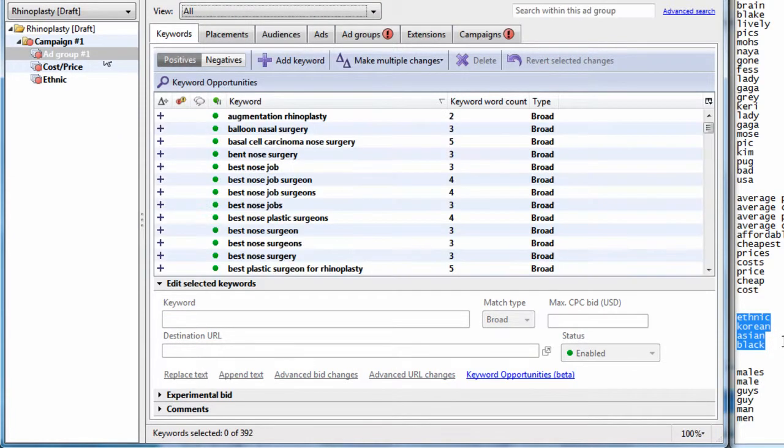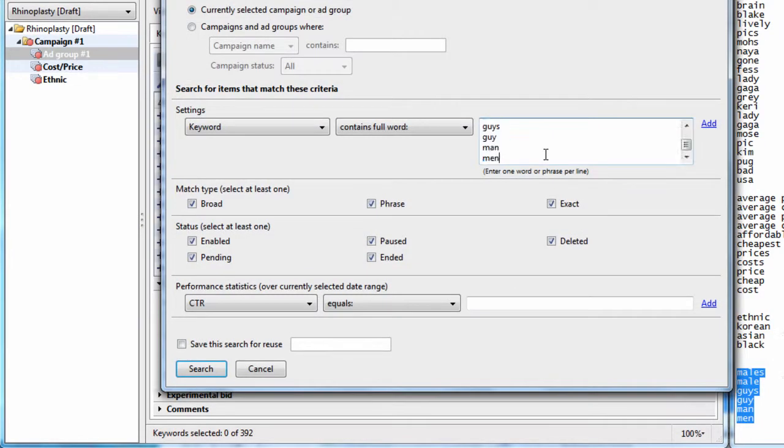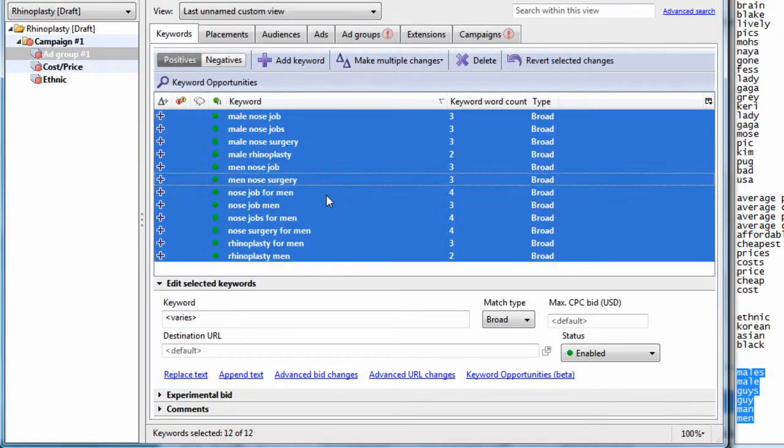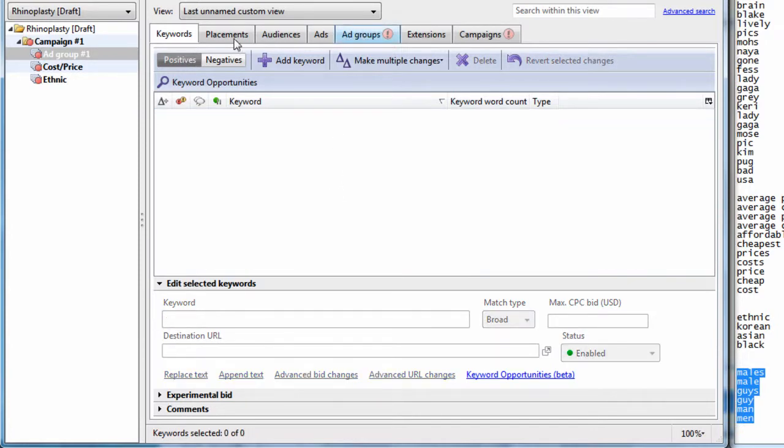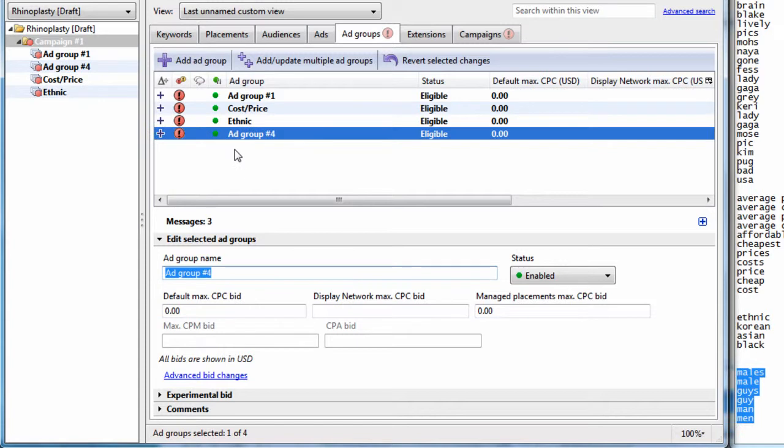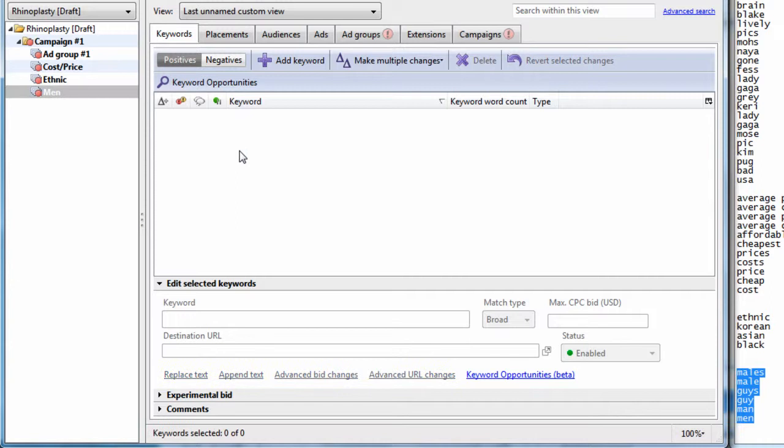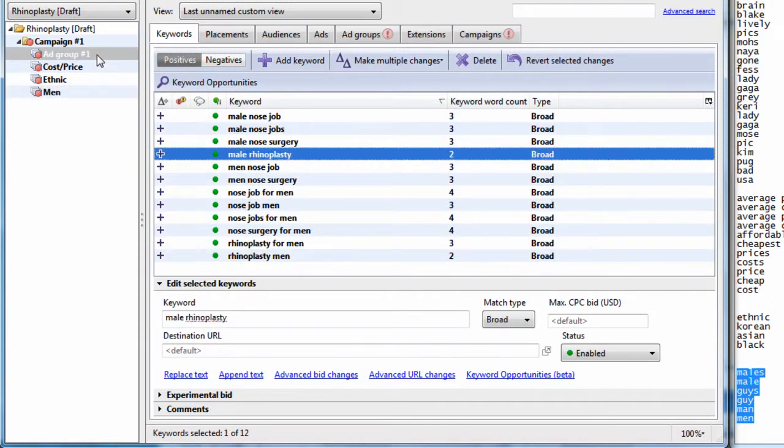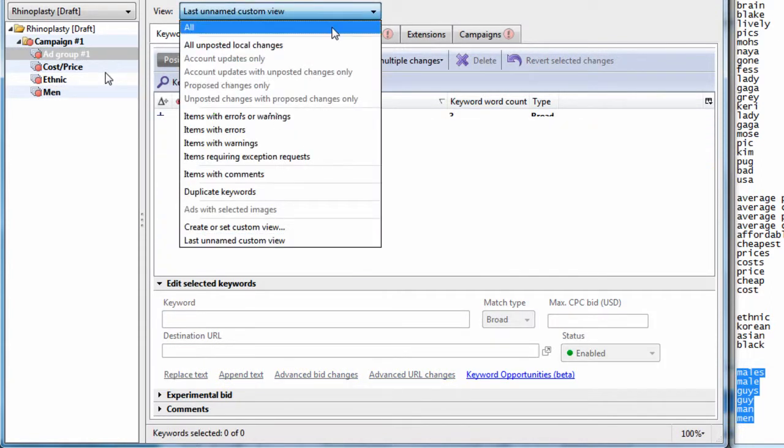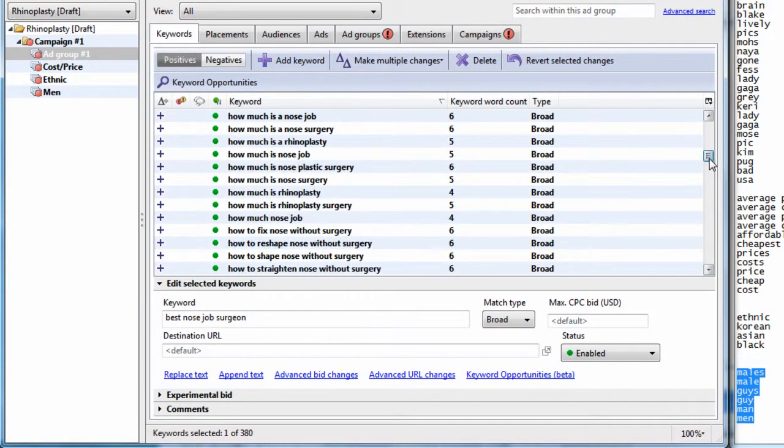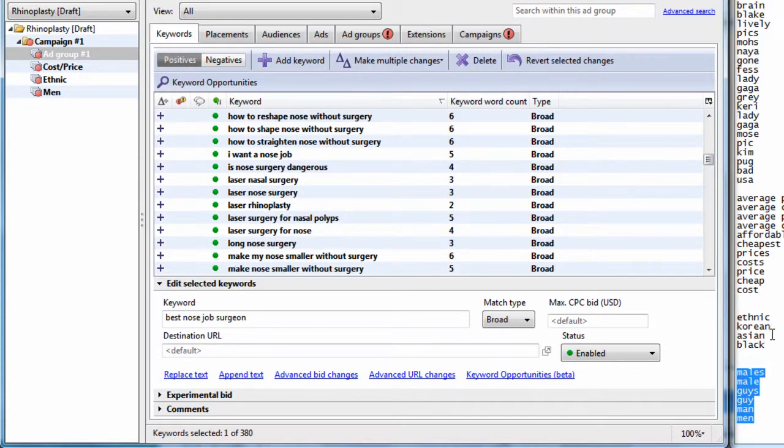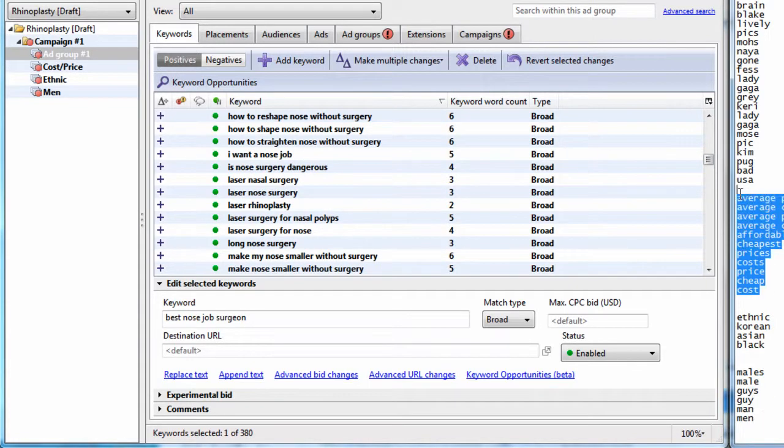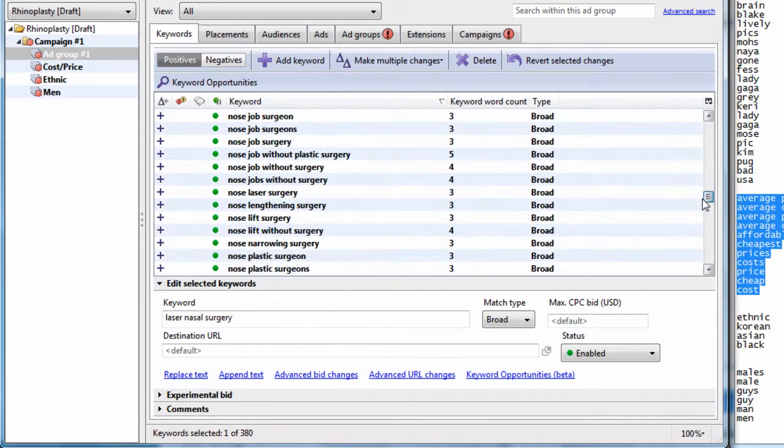What we could also do is look for males, men, guys, those types of themes. These are people looking for nose jobs specific to gender. So we could just say men, and perhaps there's surgeons out there that specialize in male nose jobs. But that's how you kind of group your keywords. So we've ripped out all the ethnicity, all the gender, all the price slash cost.